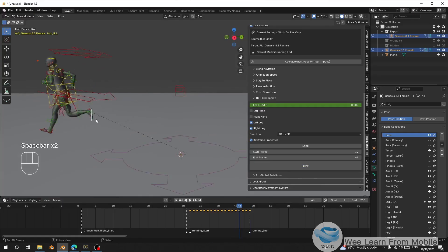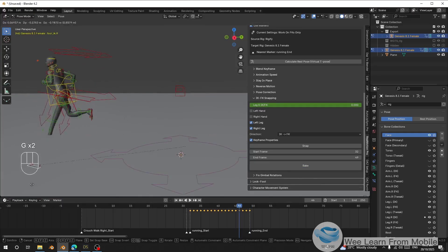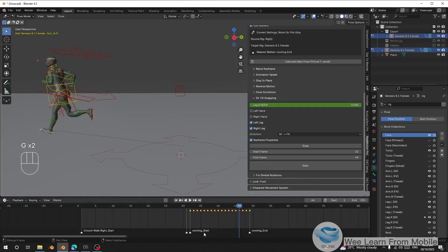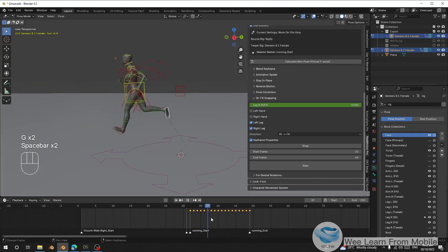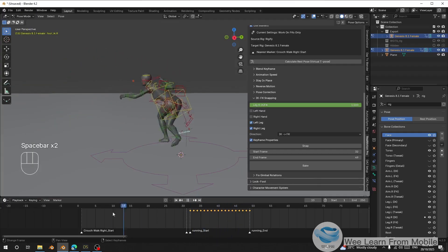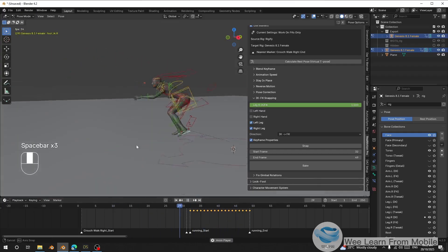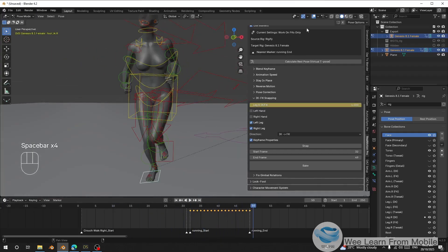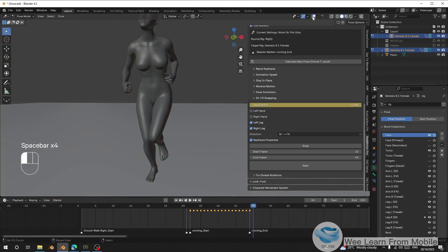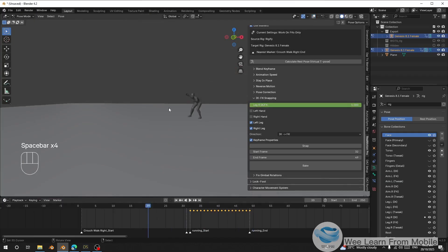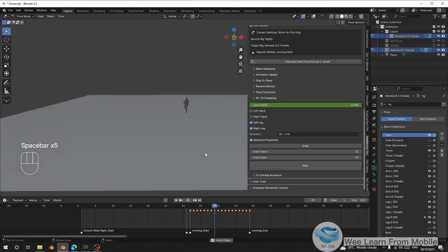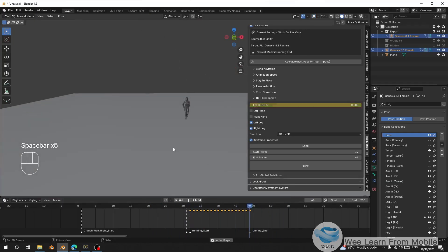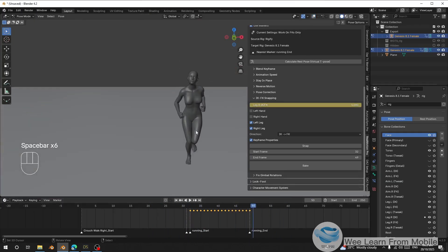Now you can see it's controlled by IK. You can adjust the pose as you want. This is how it works — thank you for watching and see you in the next video.